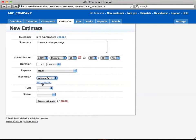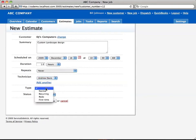If you need to add another technician, you just click that there and then choose the other technician from the drop-down box.